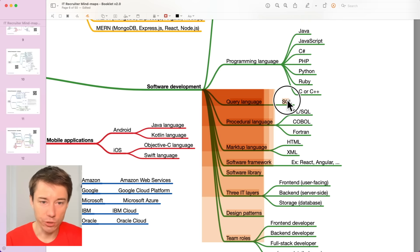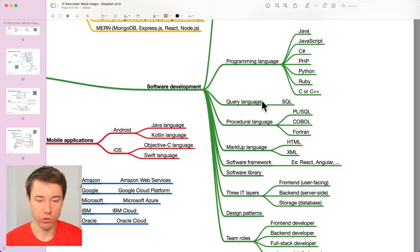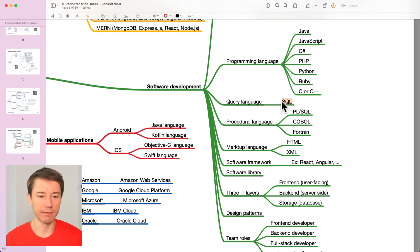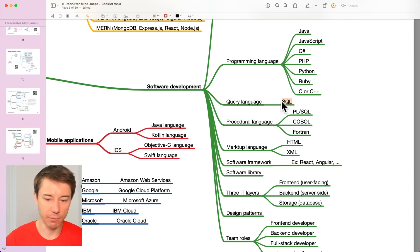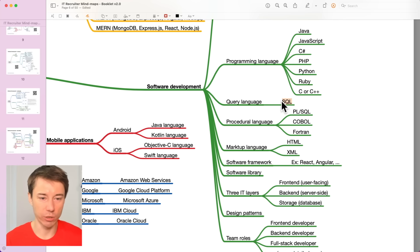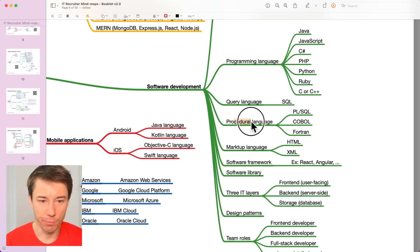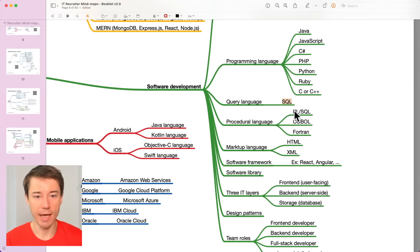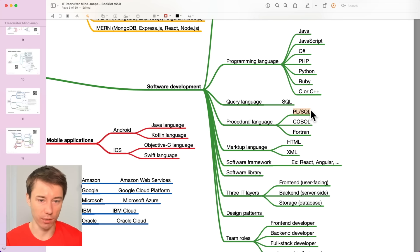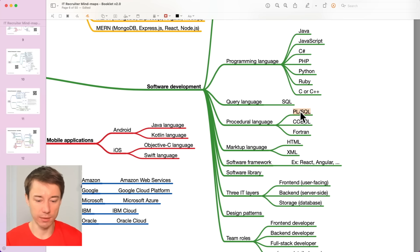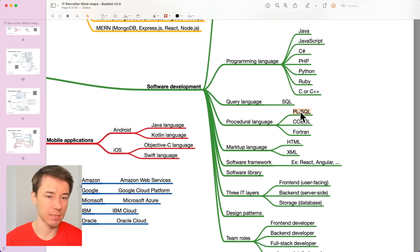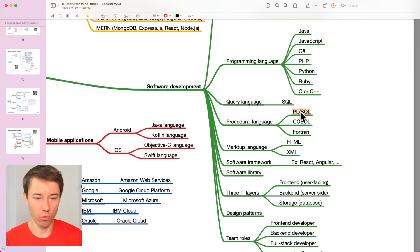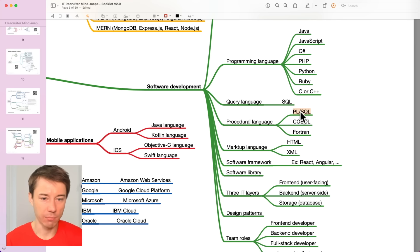Query language SQL. A structured query language SQL that enables developers to pull data from a database or to store data to a database. And there are some procedural languages. For example, on top of SQL has been built PLSQL. We will also discuss the databases and data engineering on a separate mind map in a separate video.